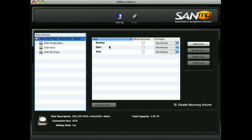We can assign permissions for each volume, or we can select an entire device and assign permissions at that level. So let's give this user full access to all of these volumes.